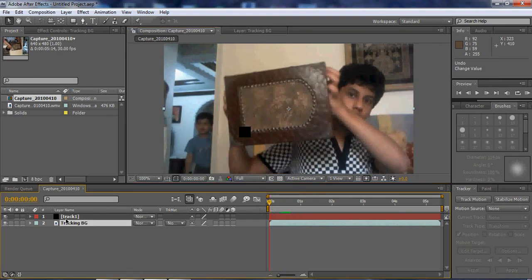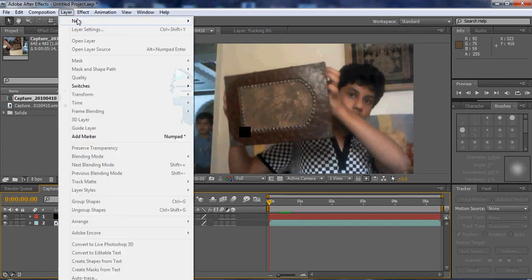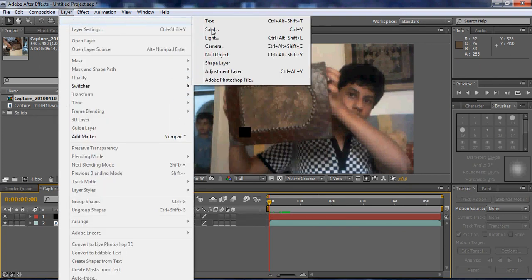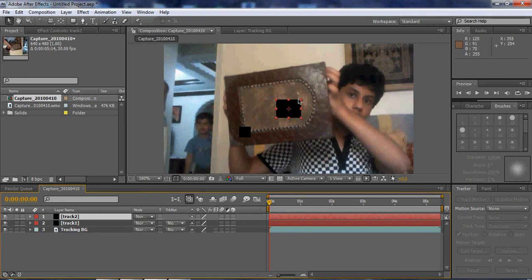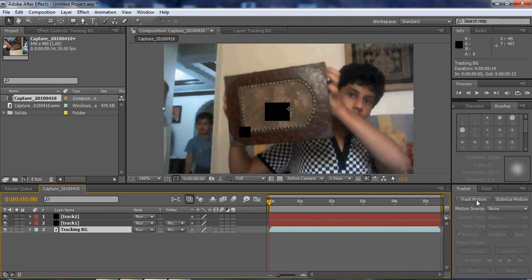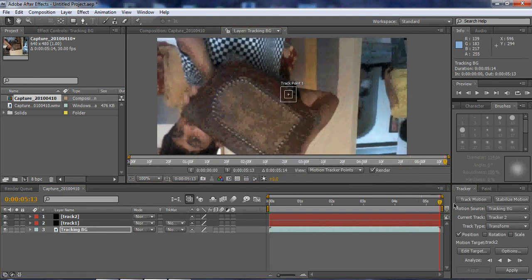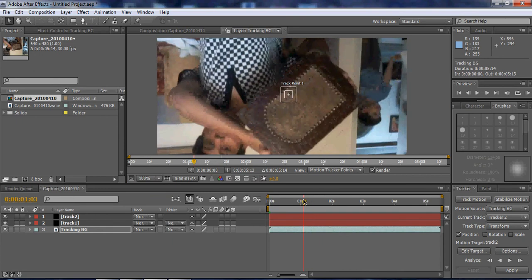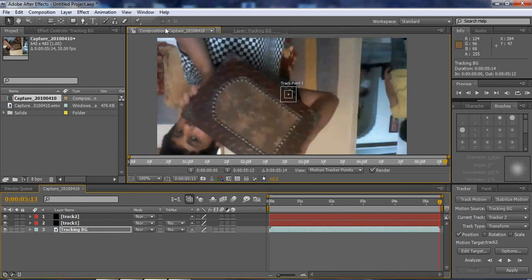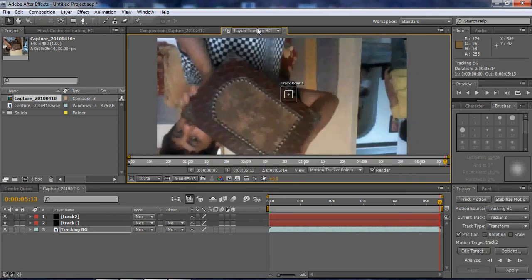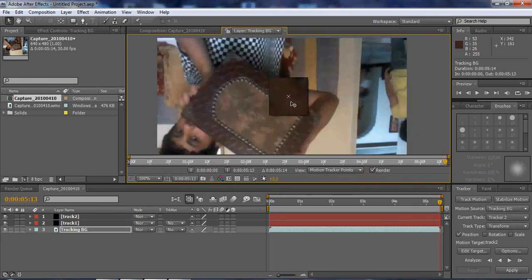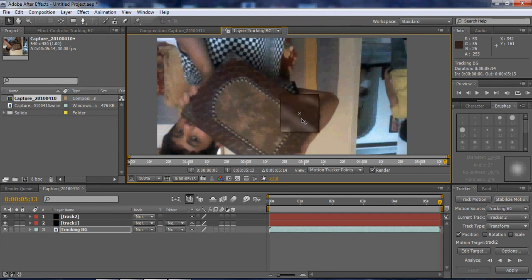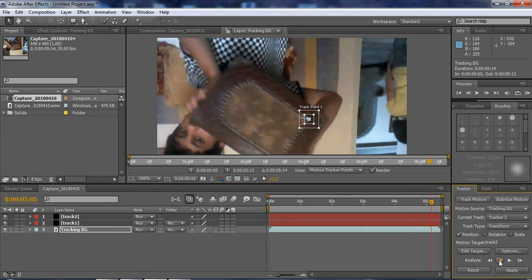Now that we finish this, create a new solid. Name it track 2. And position it. We'll track the same spot again. So track motion. But this time, we'll track it backwards. See this point. If we get this track good, it's gonna be a really good smooth track. So I'm gonna analyze backwards. We're going backwards this time. So analyze backwards.